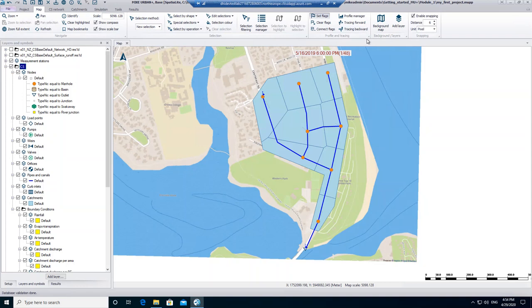In the last video we worked with the profile plot. If you want, you can click on clear flags to remove all flags from your map view. In this video we will work with time series.